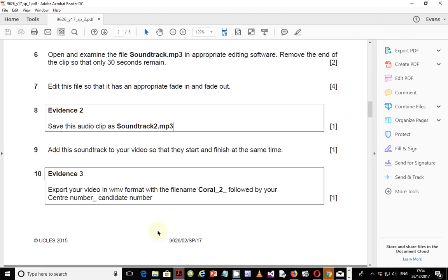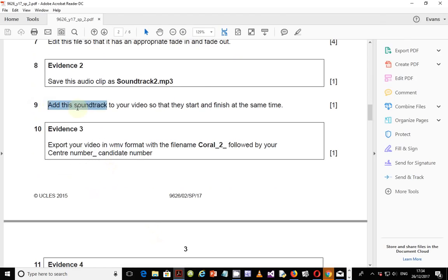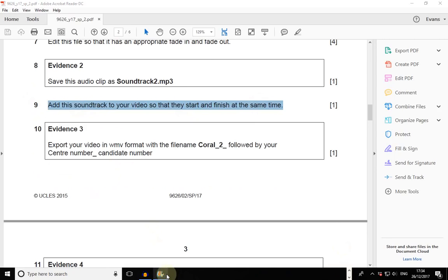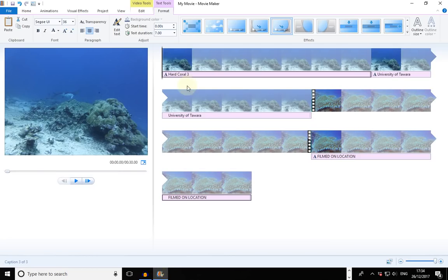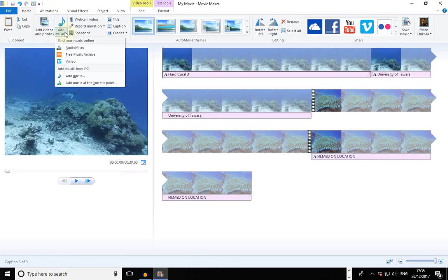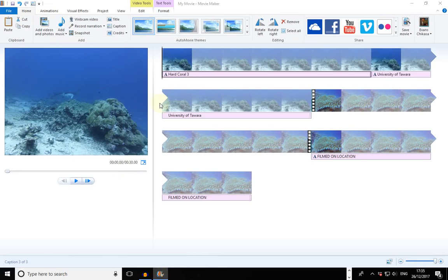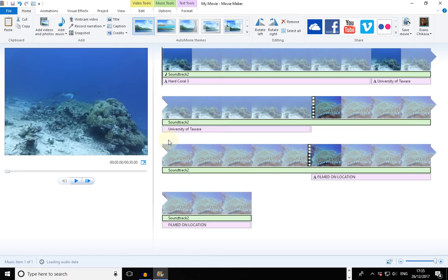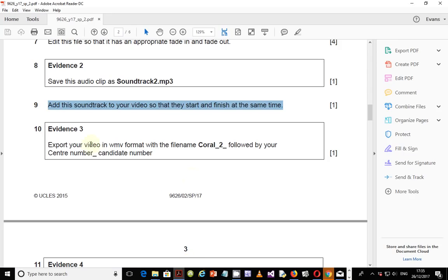Step 9 says to add this soundtrack to your video so that they start and finish at the same time. The soundtrack is 30 seconds and the video is also 30 seconds — a perfect match. So add the audio to the video timeline. The soundtrack shown in green is a perfect match, ending exactly where the other tracks end.